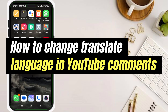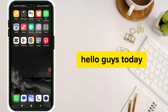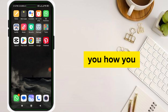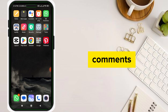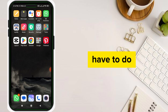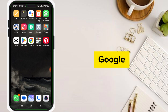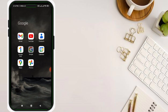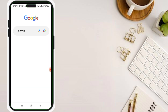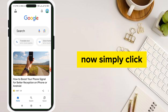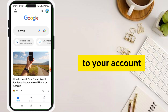How to change translate language in YouTube comments. Hello guys, today I'm going to show you how you can change your translate language in YouTube comments. For this, you have to simply first go to your Google account and click on account.